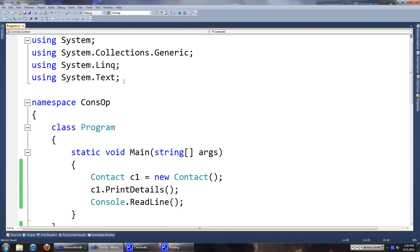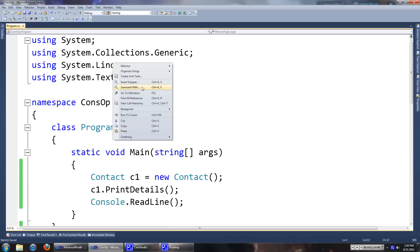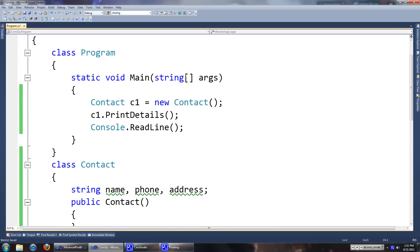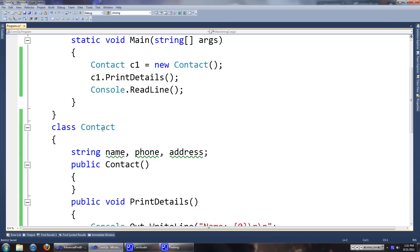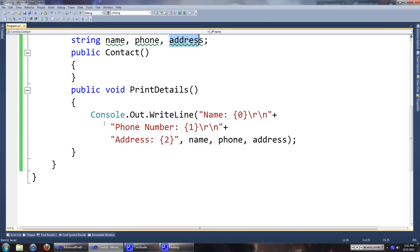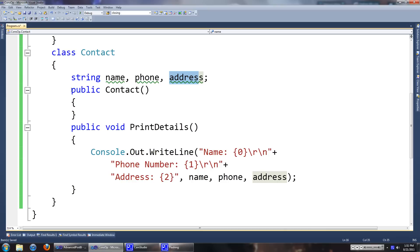Here I just have a simple console application. As you can see I have a contact class which stores the name, the phone number and the address. It has a constructor which takes no values at the moment, and it has a method to print the details.